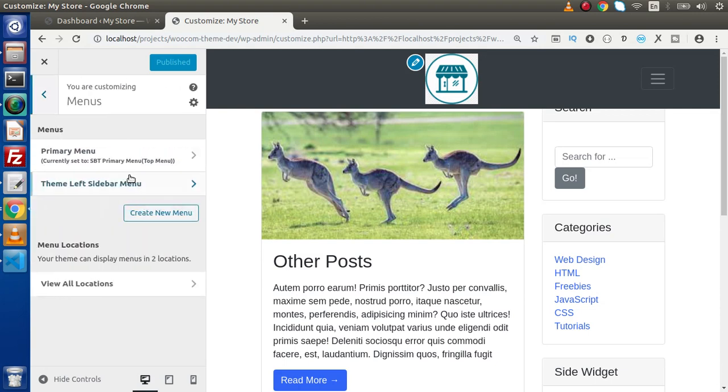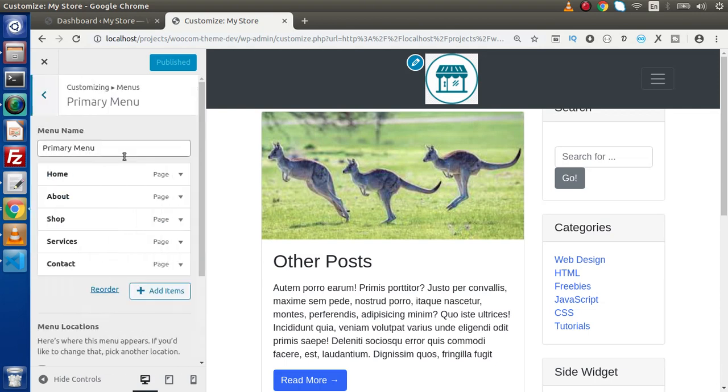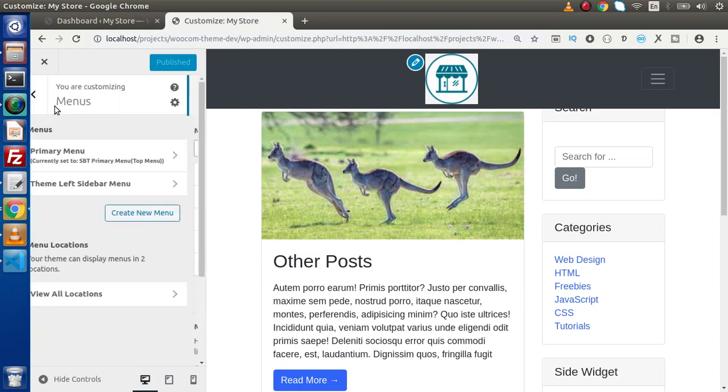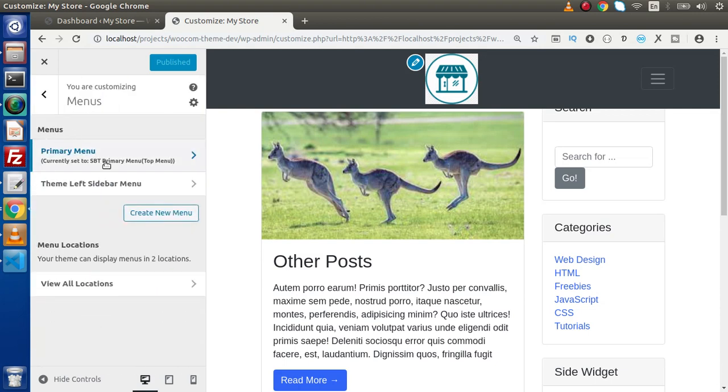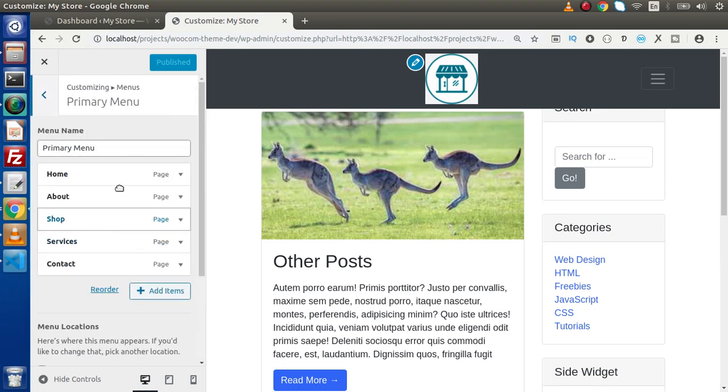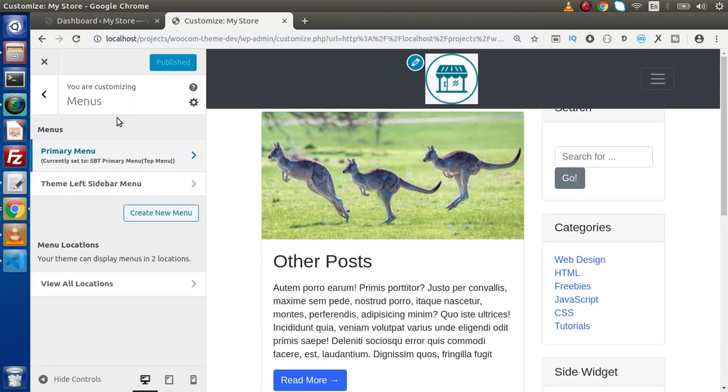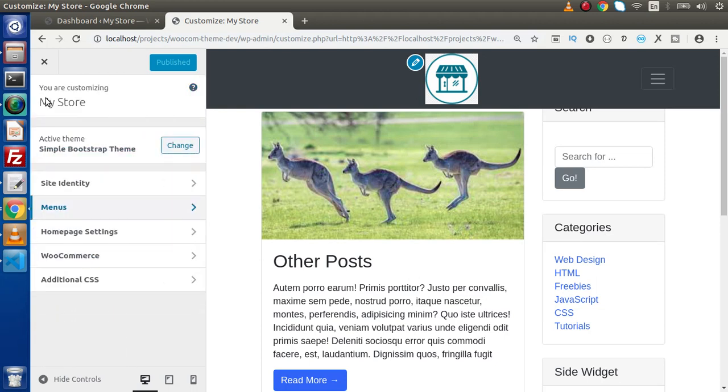So this is panel. Here we will have section 1, section 2 and so on. And these are the controls of each respective section. We need to understand very clearly about the concept of panel, section and controls.